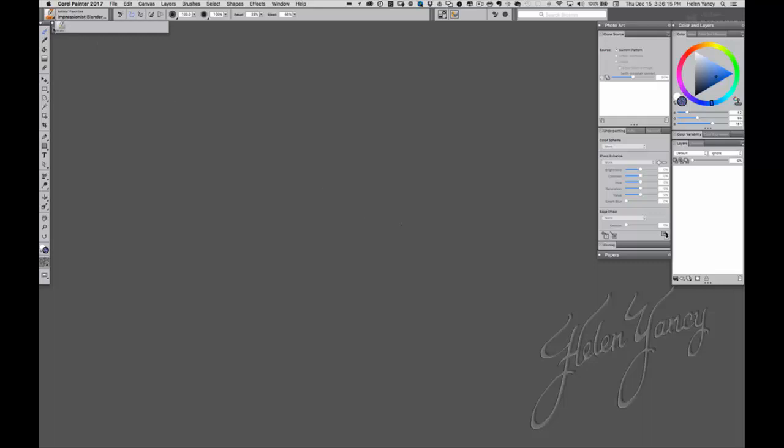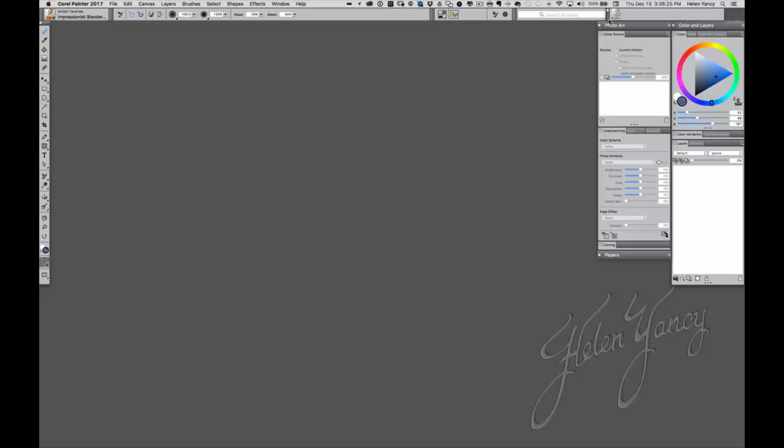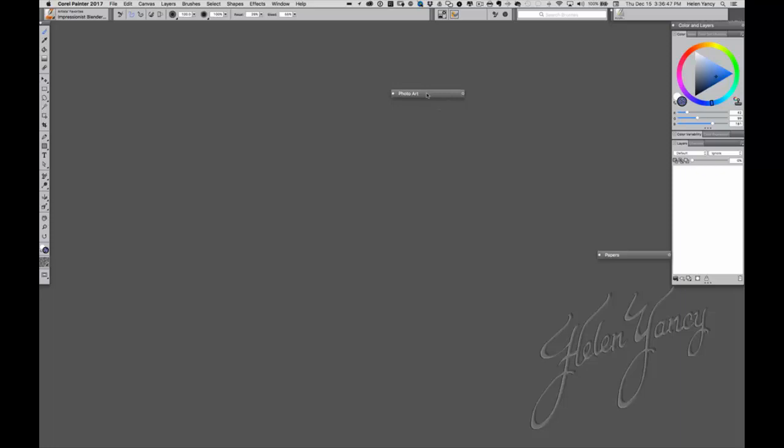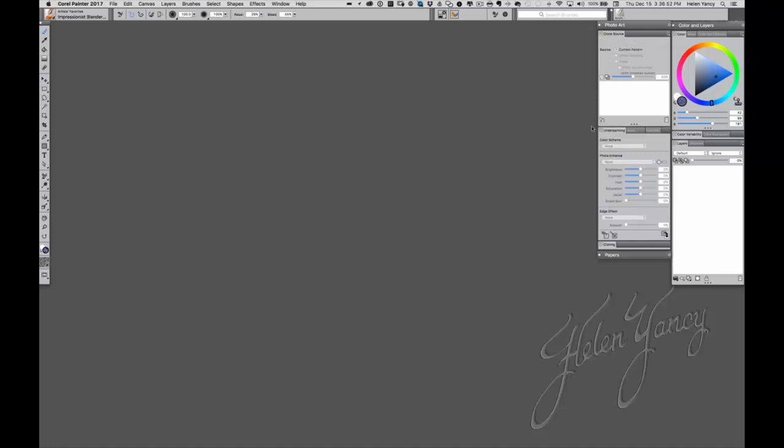The very first thing I see, now you have to keep in mind I have a very large screen and I only use one screen because I have a very large screen. This tab is Recent Brushes and I'm going to put it over here because I can see it. I do like to have my Recent Brushes panel out. I like to see it. This is the Photo Art drawer and Painter 2017 comes with these palette drawers and they are just so nice.